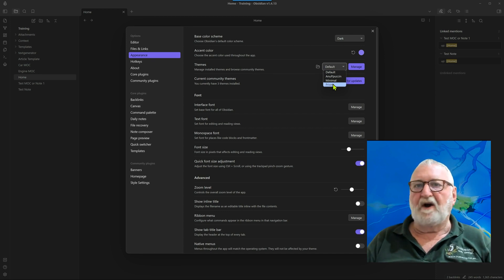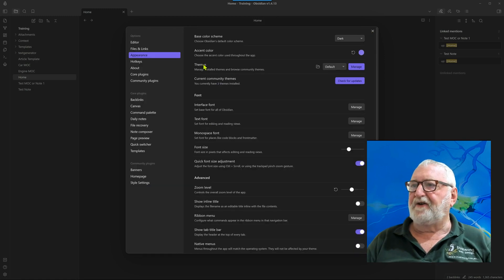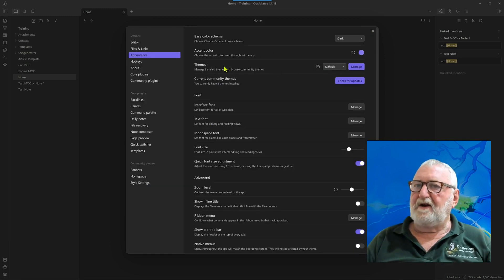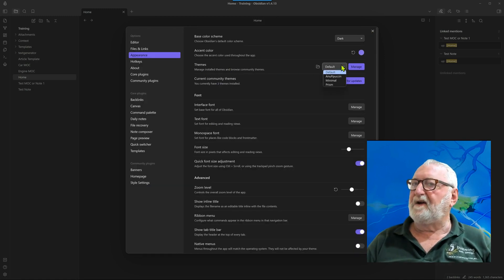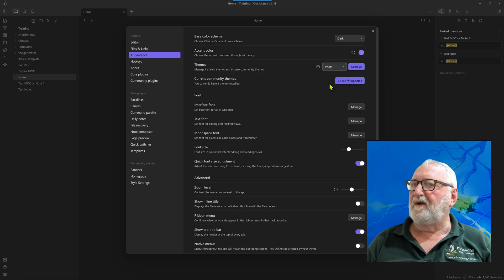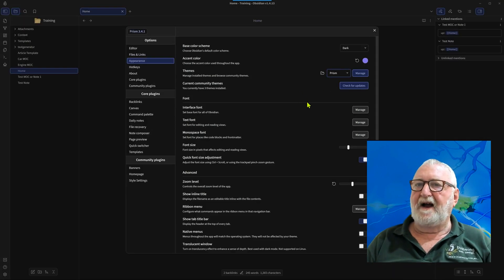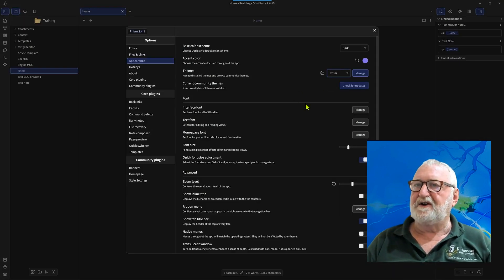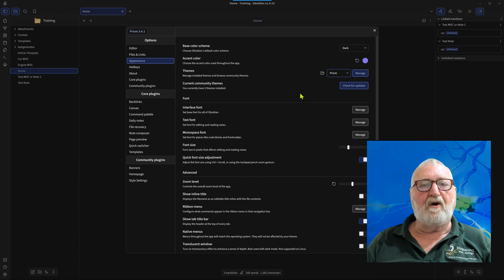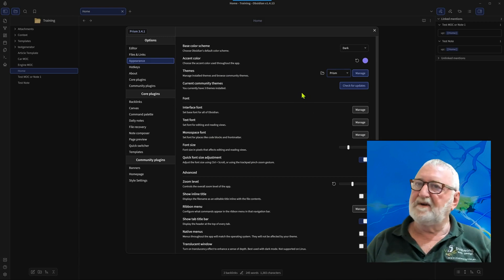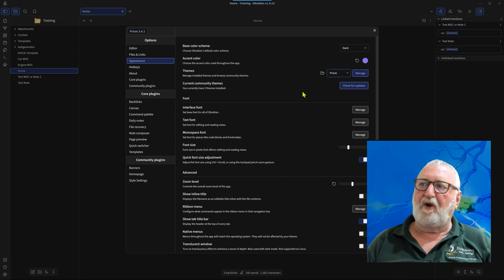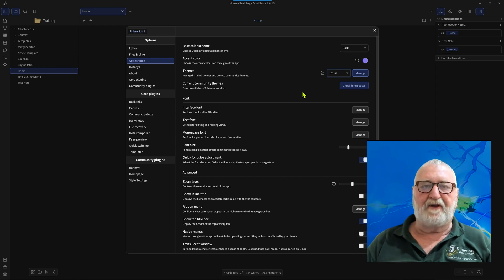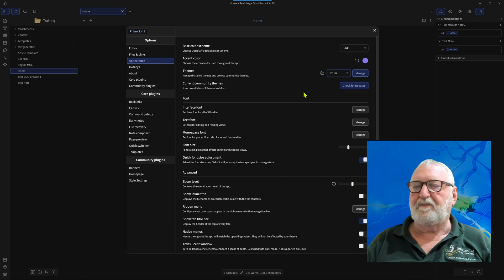So here in the themes we will now select Prism and you can see that the screen has changed and that it is different. Now I like the dark theme, that's a matter of preference. There's a lot of people who like the light theme but personally I just like the dark one, probably because of the amount of time that I spend in front of computers.